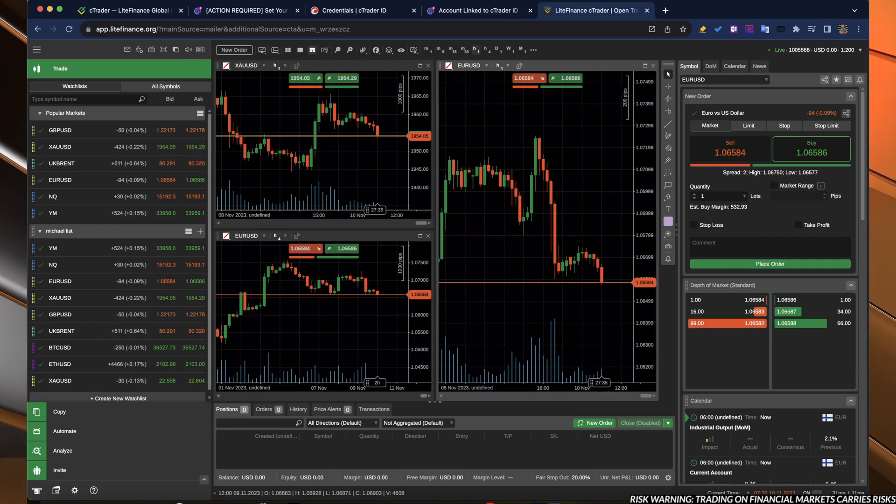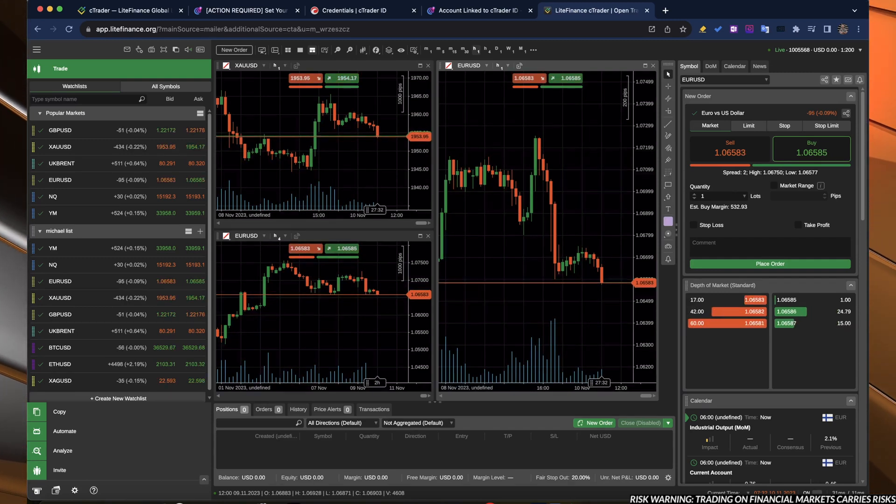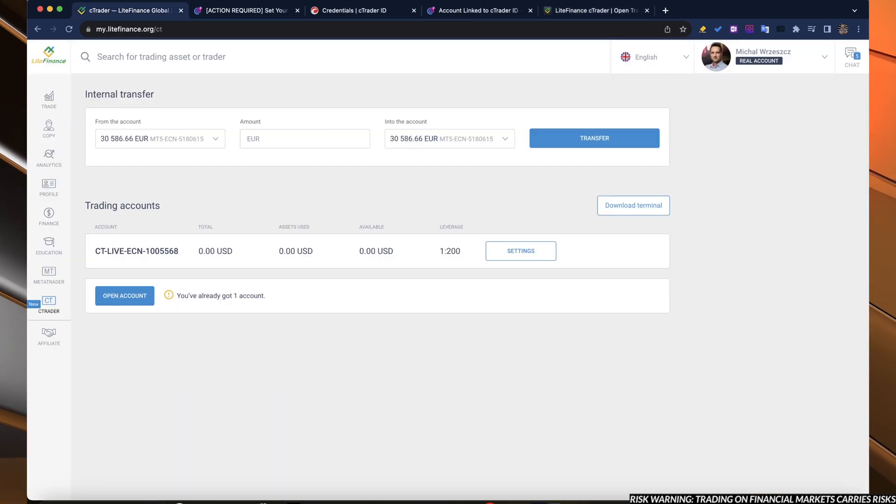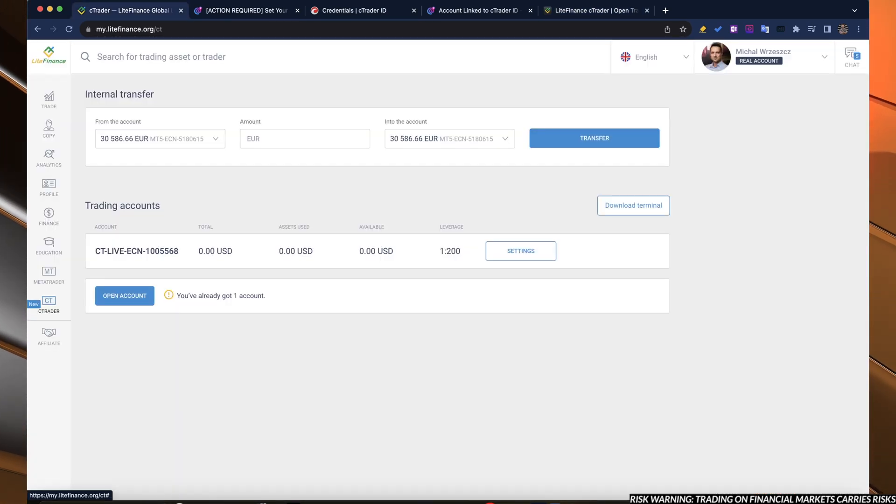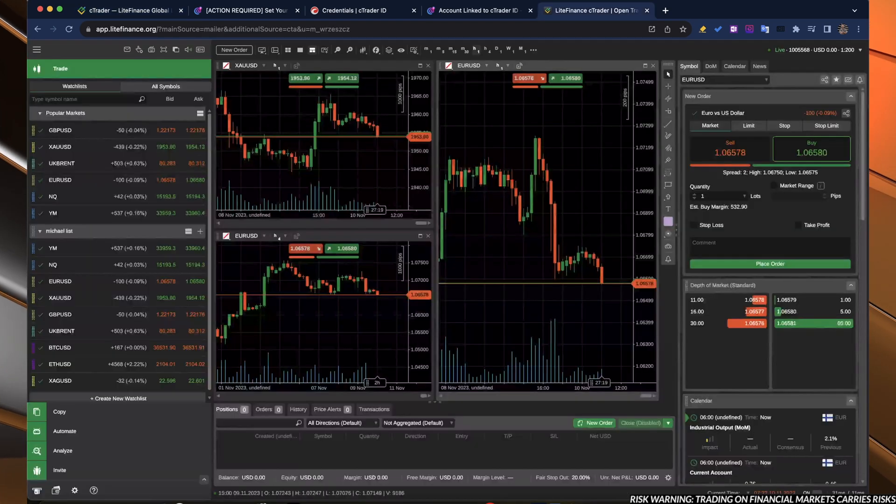That would be it, guys, in terms of the C-Trader. I hope you liked this one. Remember to check it on your Lite Finance account, create a new one, log in and start trading.